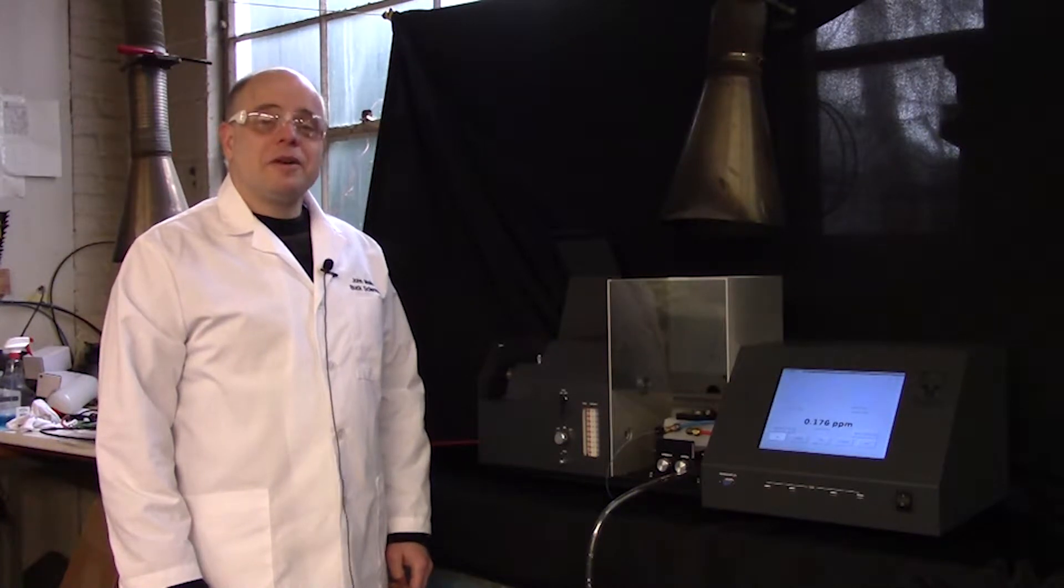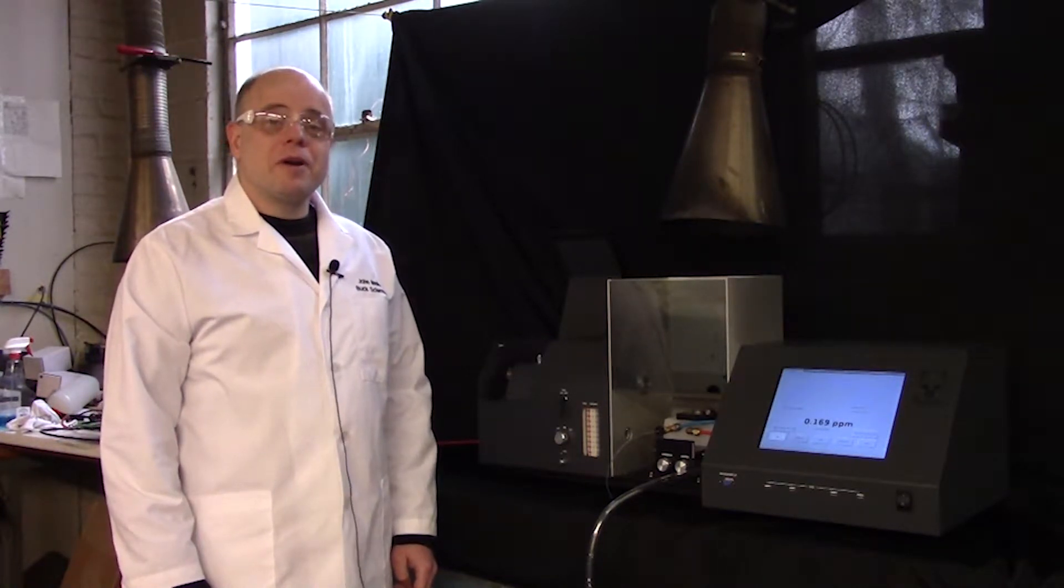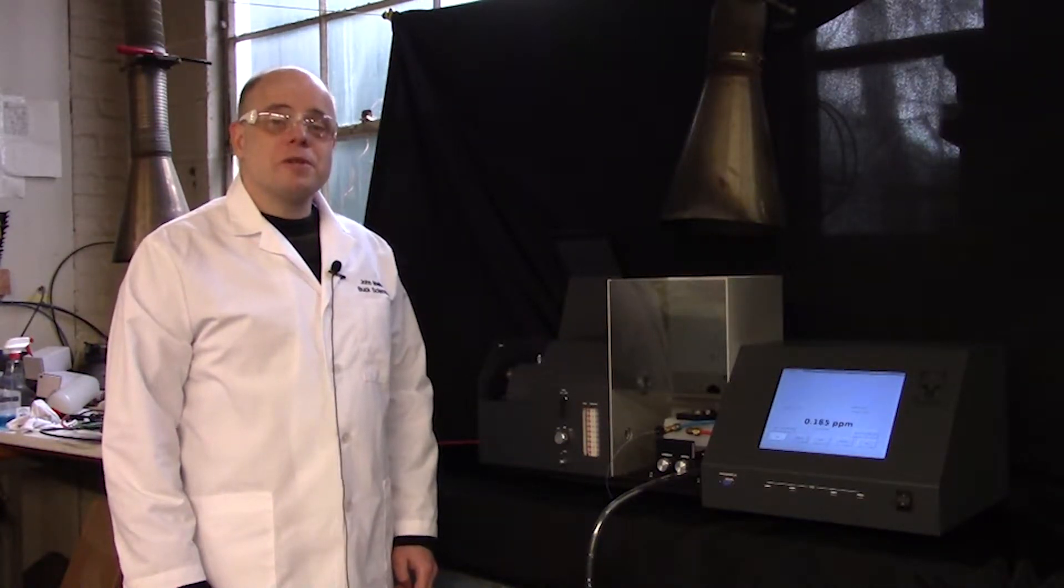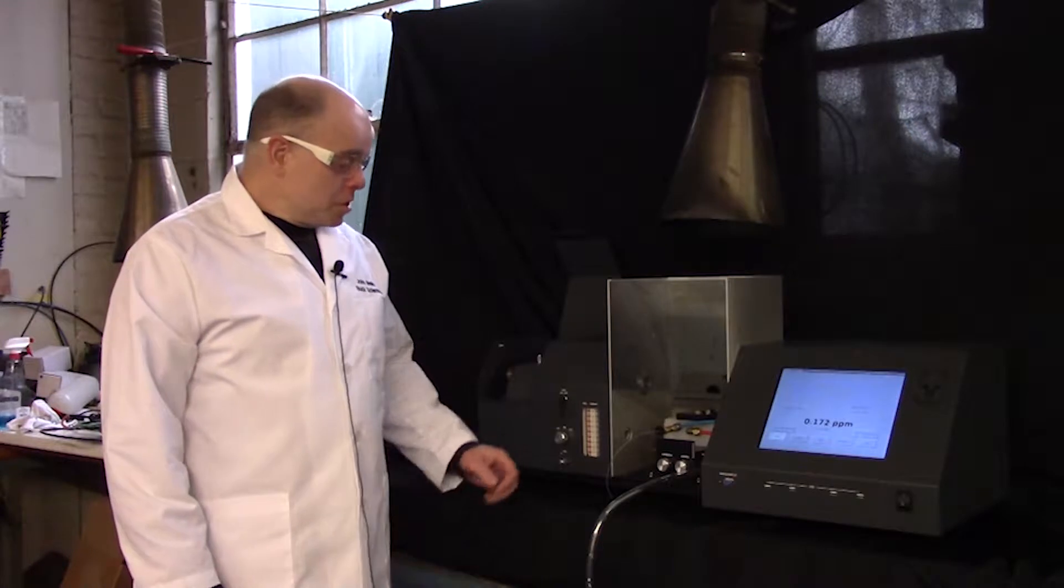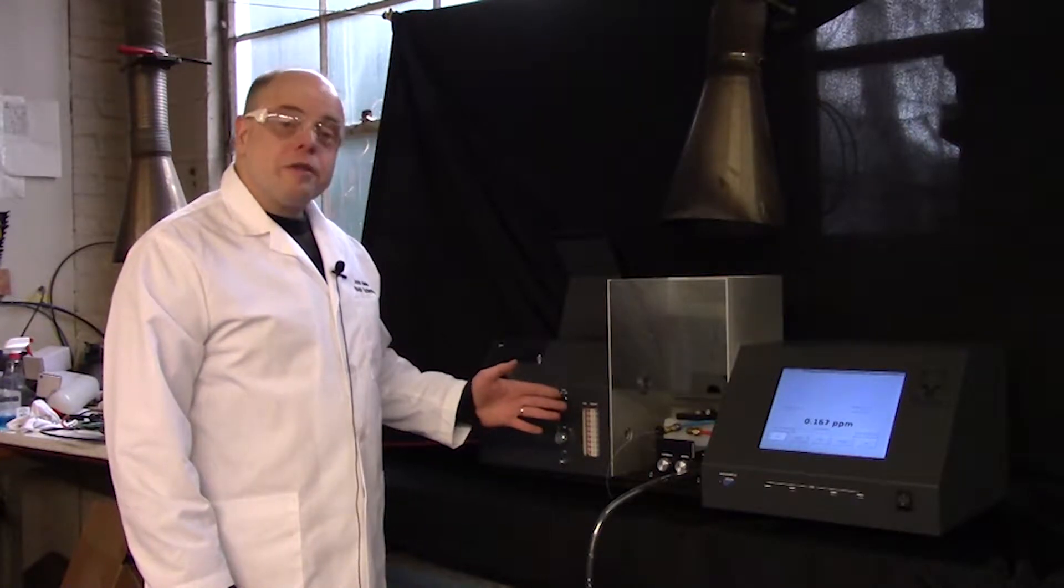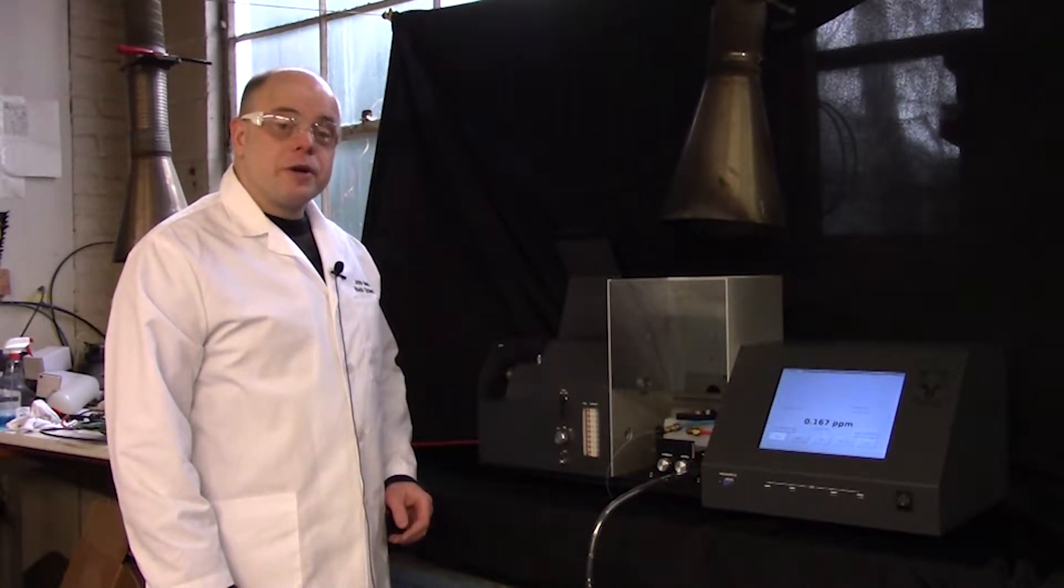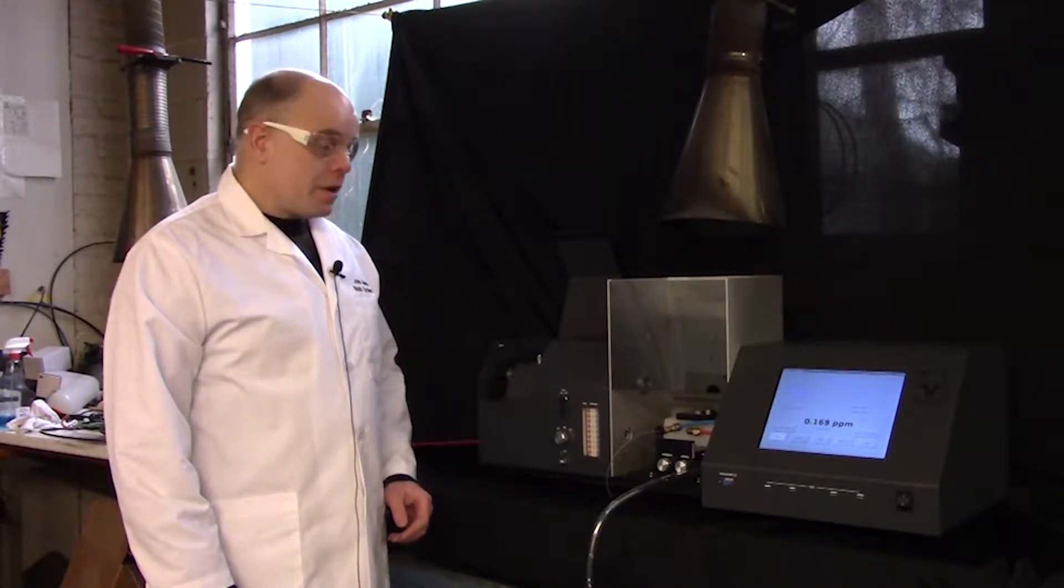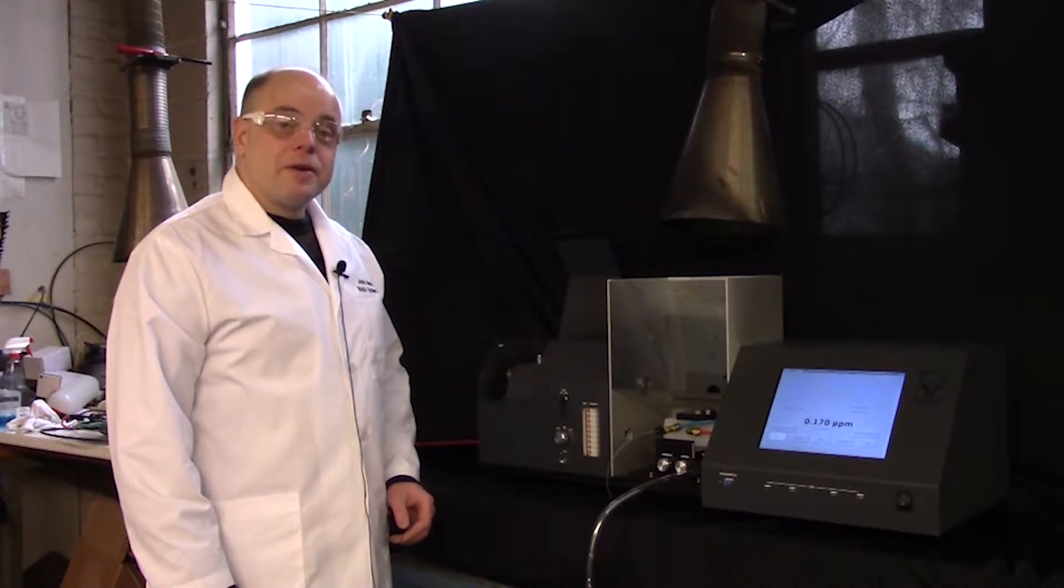Hi, I'm John Meller, Production Manager for the Buck Atomic Absorption Department. Here I'll be demonstrating the use of the Model 230 AA Spectrophotometer.